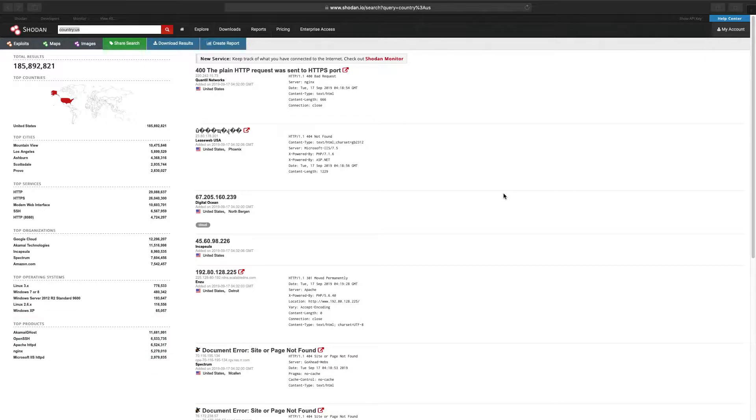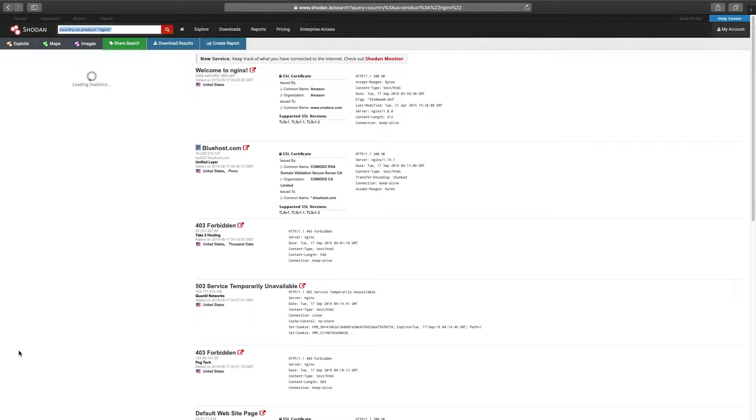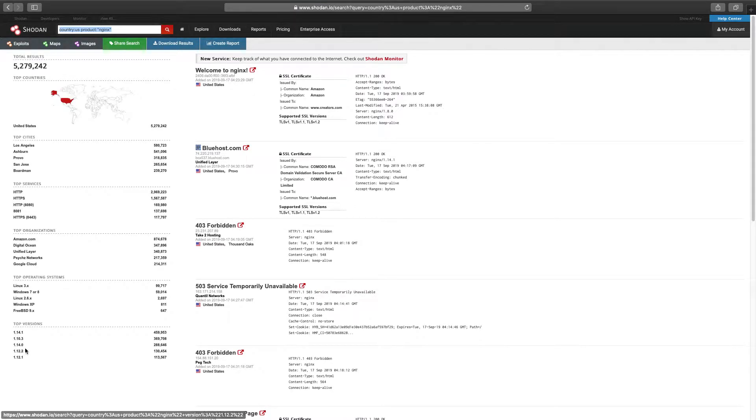Facets are contextual, so they can change as new filters are applied. As an example, we're going to apply the filter for product NGINX, resulting in a facet changing from products to version numbers.